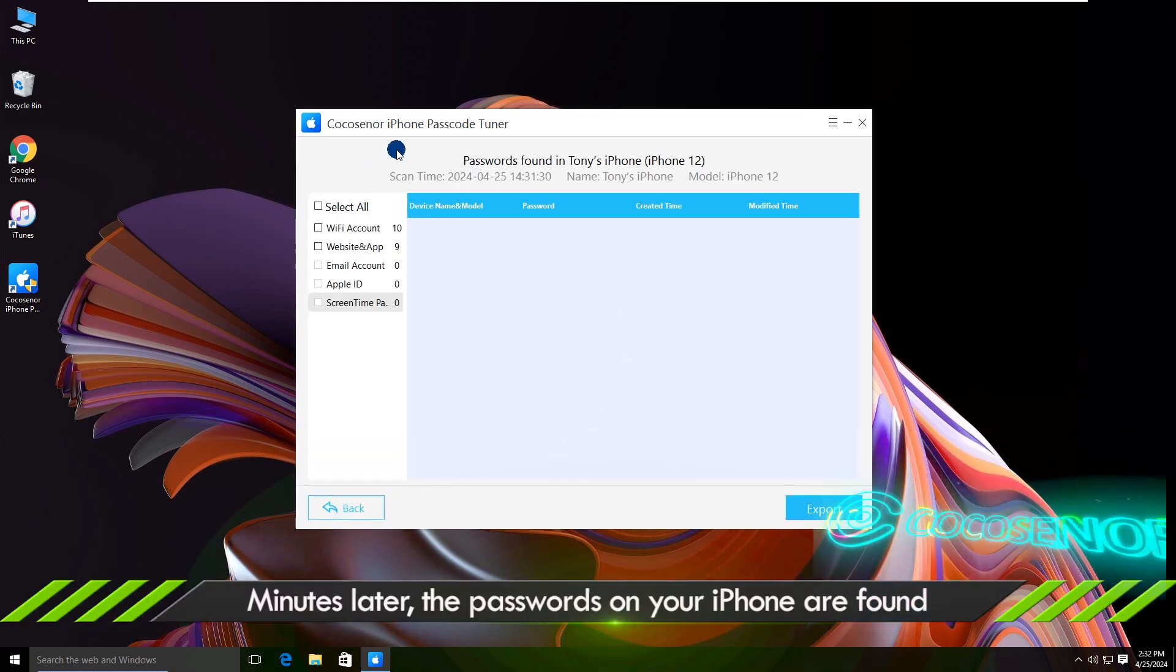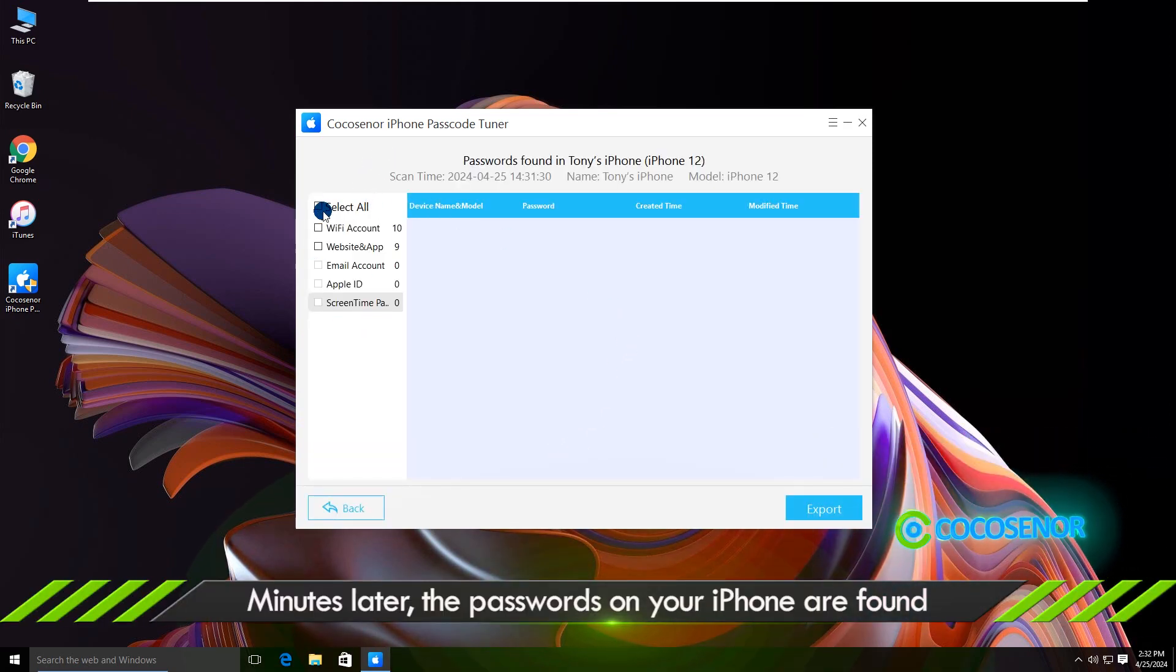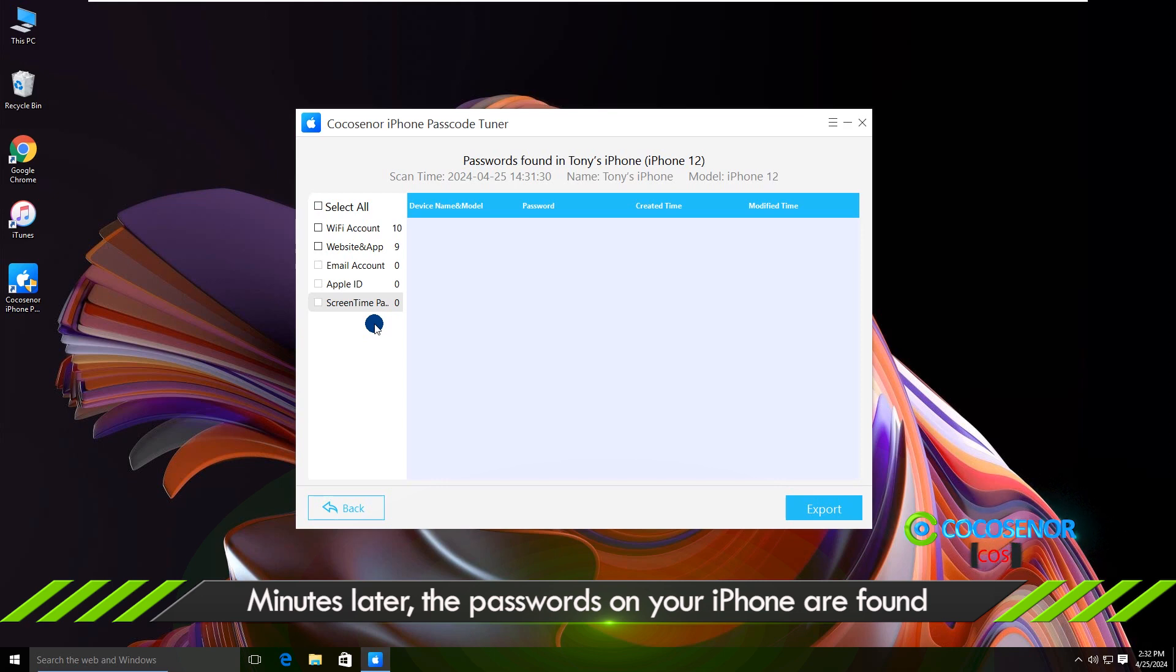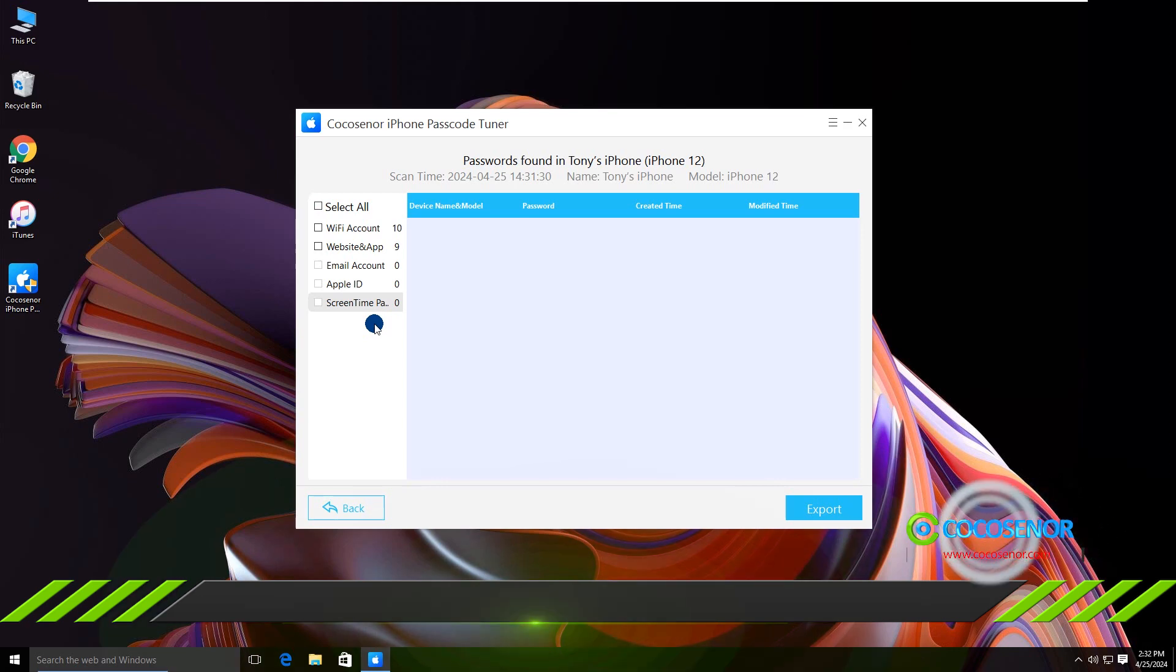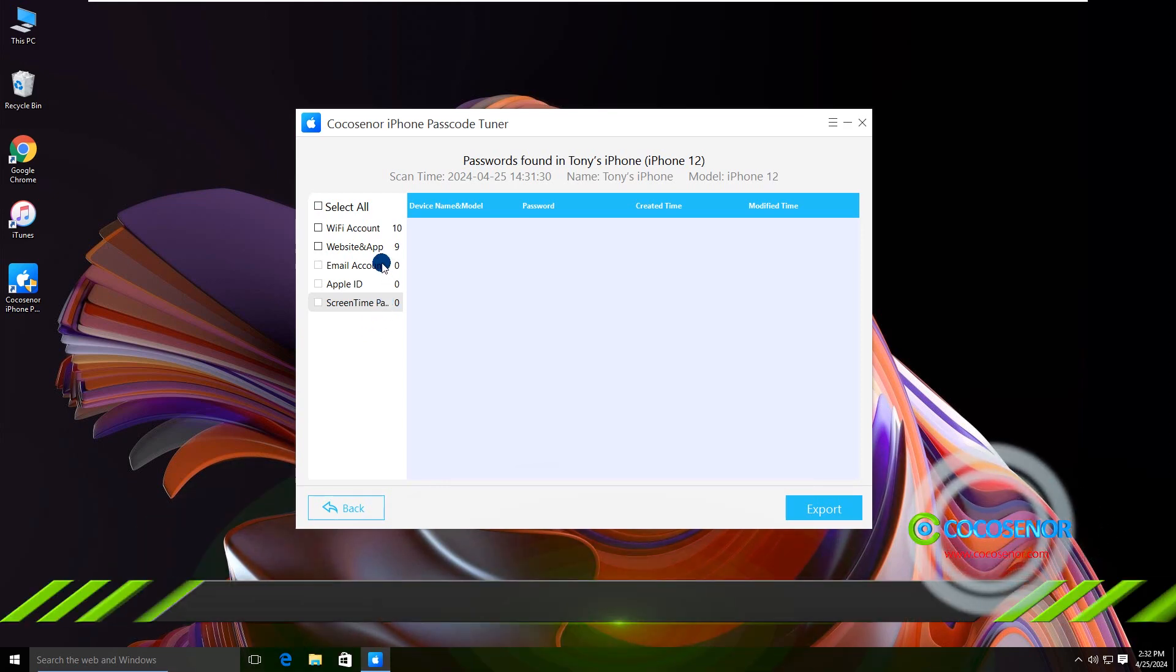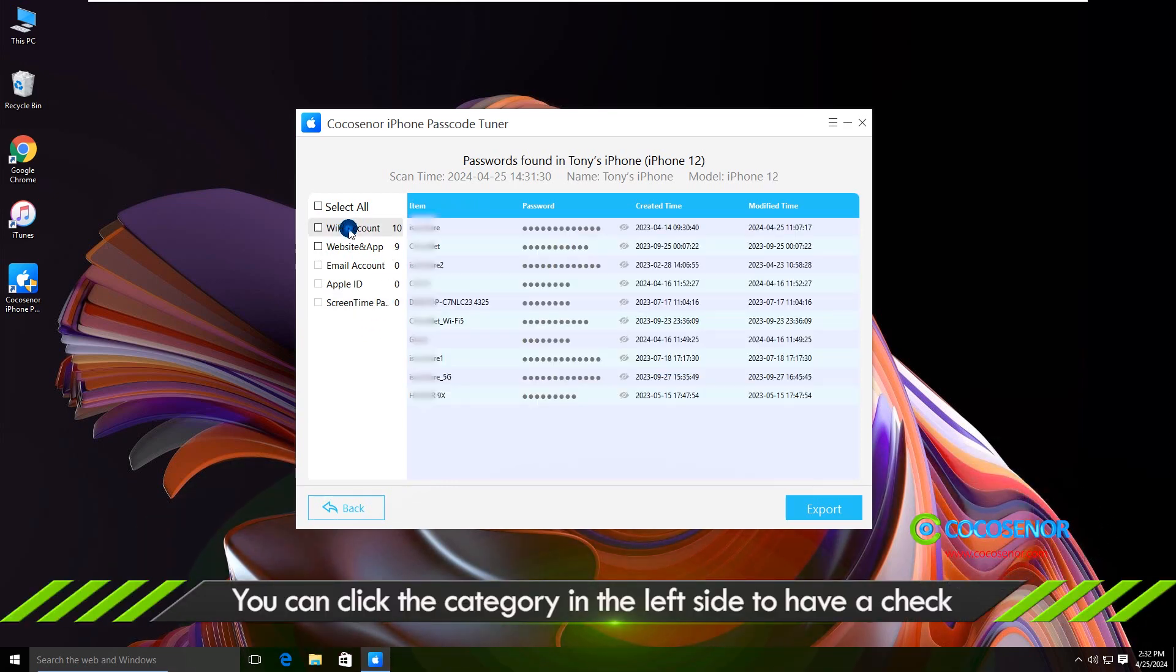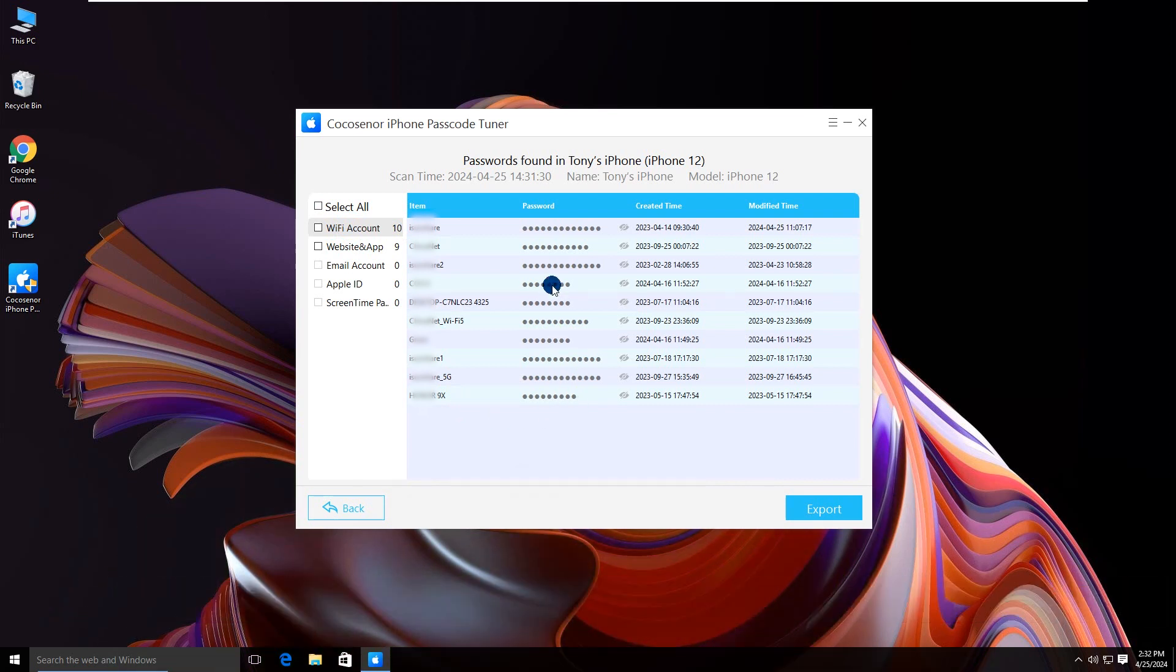The passwords are found. By default, all passwords are hidden.